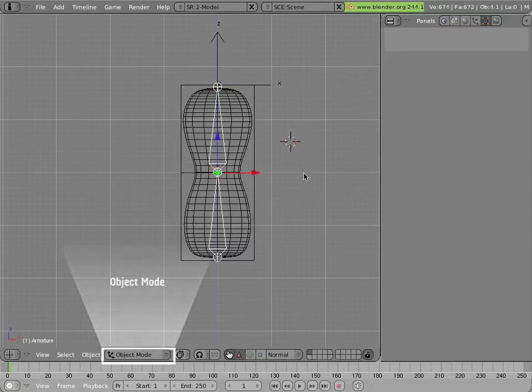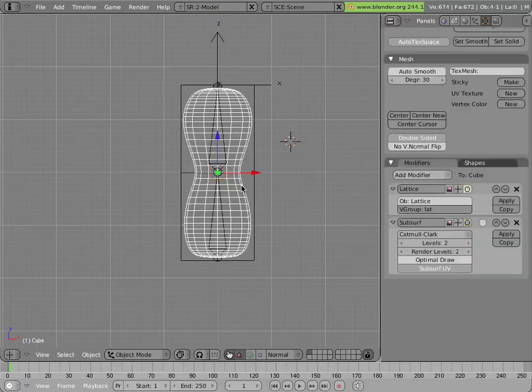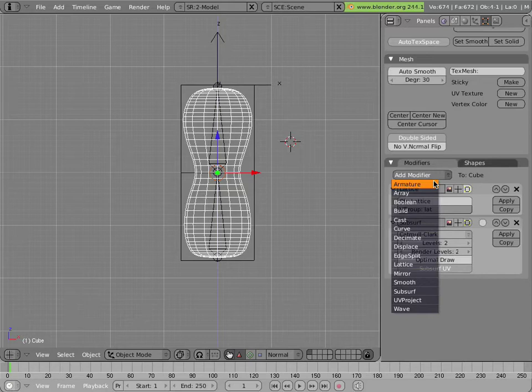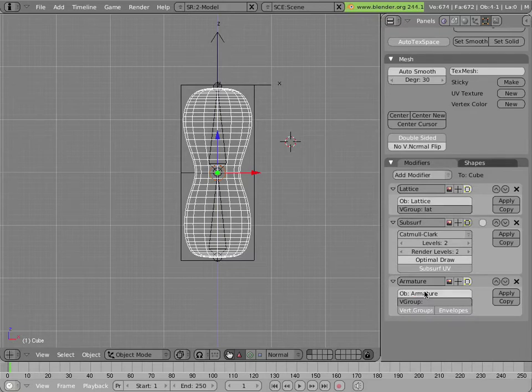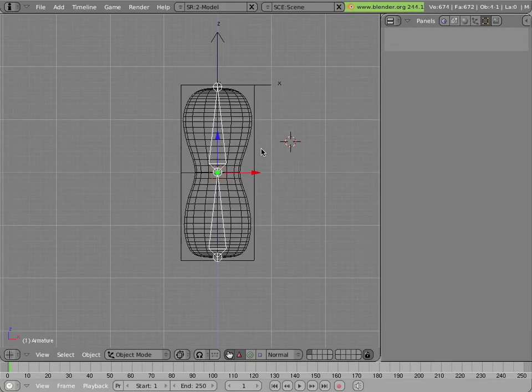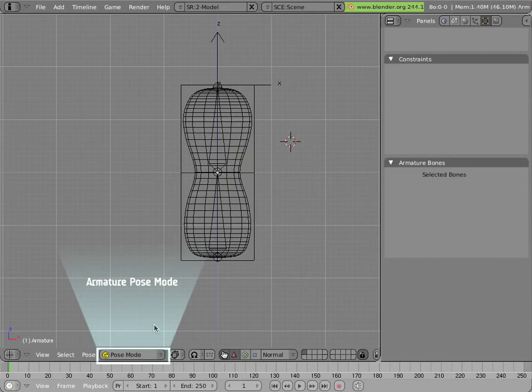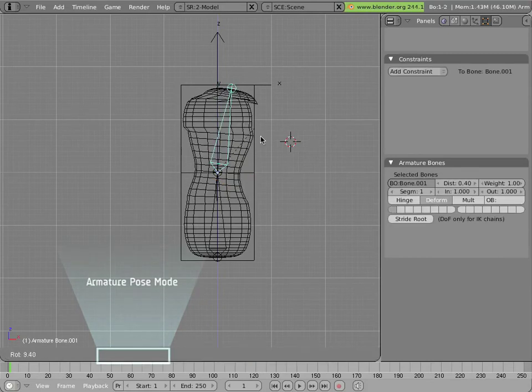So now we have an armature with two bones, and we'd like to apply it as a modifier for our mesh. So we'll select the mesh and add an armature modifier to it, and type the name of our new armature in the modifier panel. Now if you select the armature and go into pose mode, we can start deforming our mesh with it.